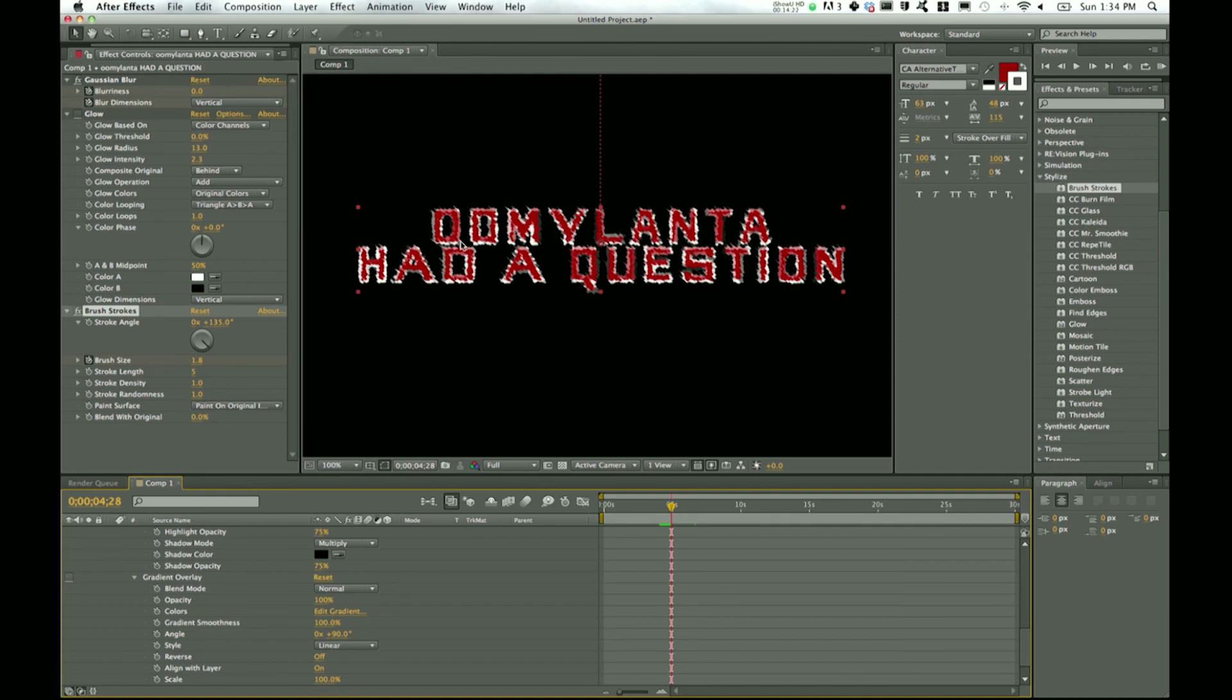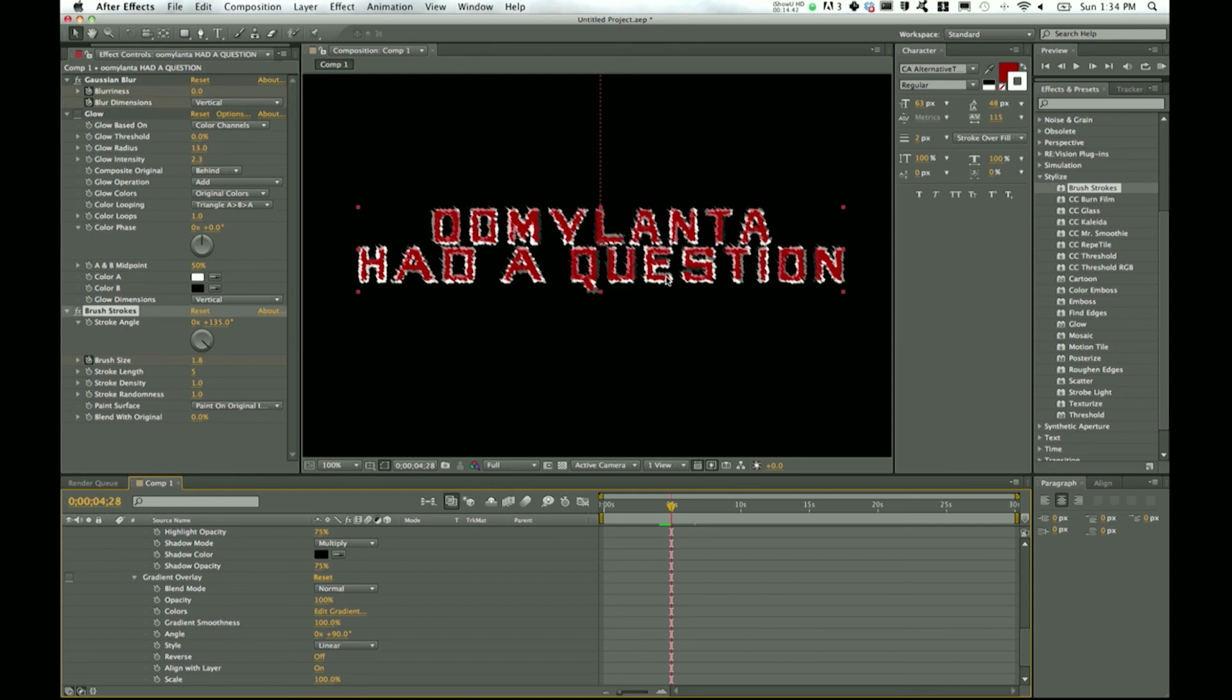And if you have any more specific questions, feel free to add them in the comment section below. Thanks to Umaylanta for getting me to do this tutorial. Hoping to get some more tutorials up soon. So if you have a specific idea or a specific question about After Effects, like I said, just pop it down there in the comment section and I'll try to get it up and running as soon as possible.